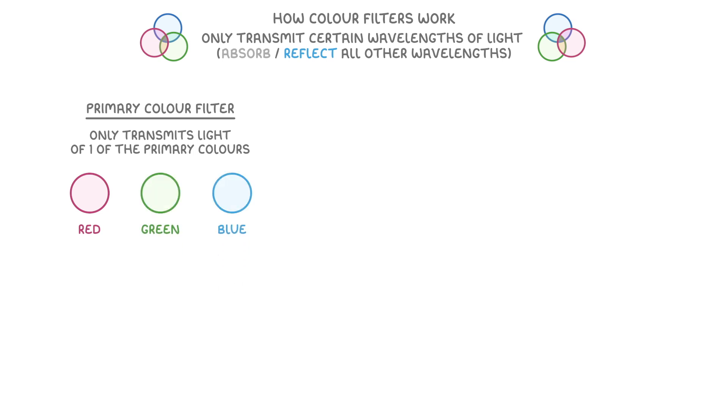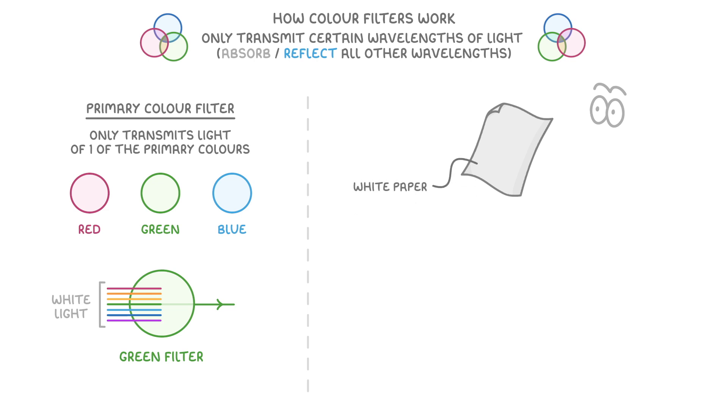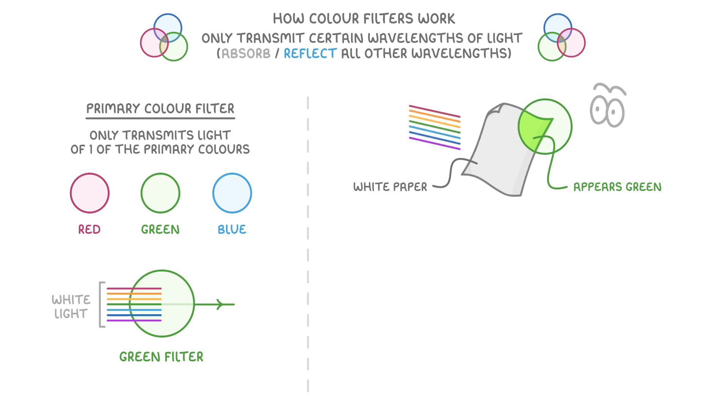For example, if white light, which remember contains all colours, passes through a green filter, only green light will be transmitted. So if you look at a white object, like paper, through this green filter, the paper will appear green, because only green light reaches your eyes.